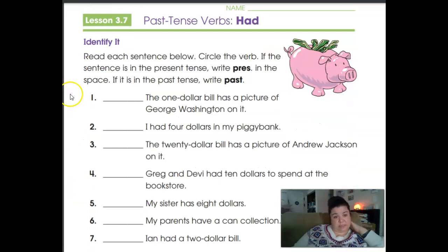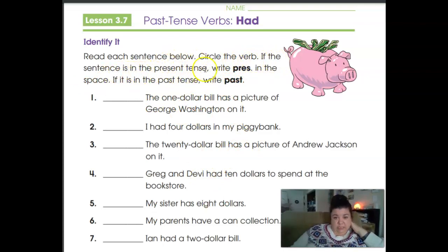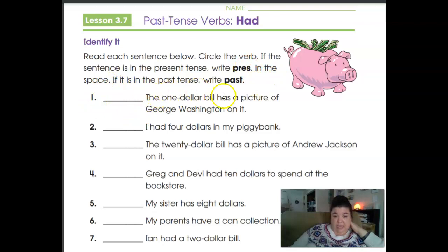For the second part of this lesson, you're going to read the sentences and circle the verb. If the sentence is in the present tense, write P-R-E-S in the space. If it's in the past tense, you're going to write the word 'past.'